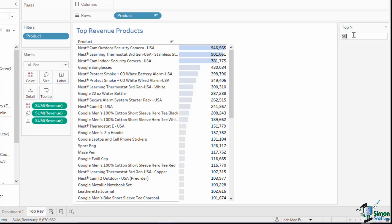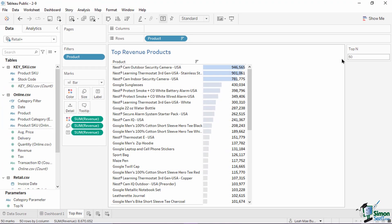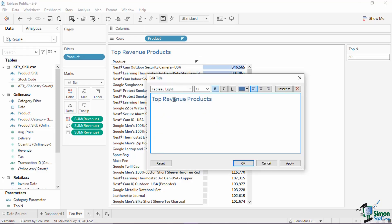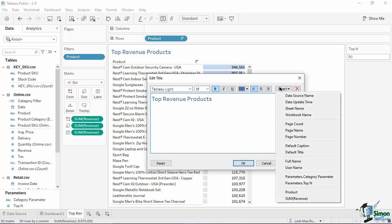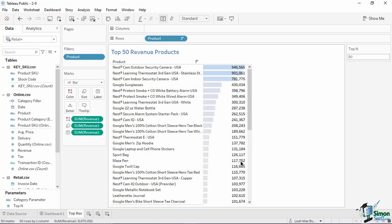The view is limited to the top 15 products because 15 is the current value of the top end parameter. To let users change this value, we need to show the parameters card. Right-click on the top end pill and select Show Parameter. A slider is used as default since we set a range of values. Sliding to the leftmost sets the value to 1, while the rightmost is the maximum of 50. You can also change this into a textbox by clicking the arrow down button and choosing the Type In option. You can also insert the parameter into an object such as the worksheet title — double-click the title and use the Insert button to add the top end parameter value.